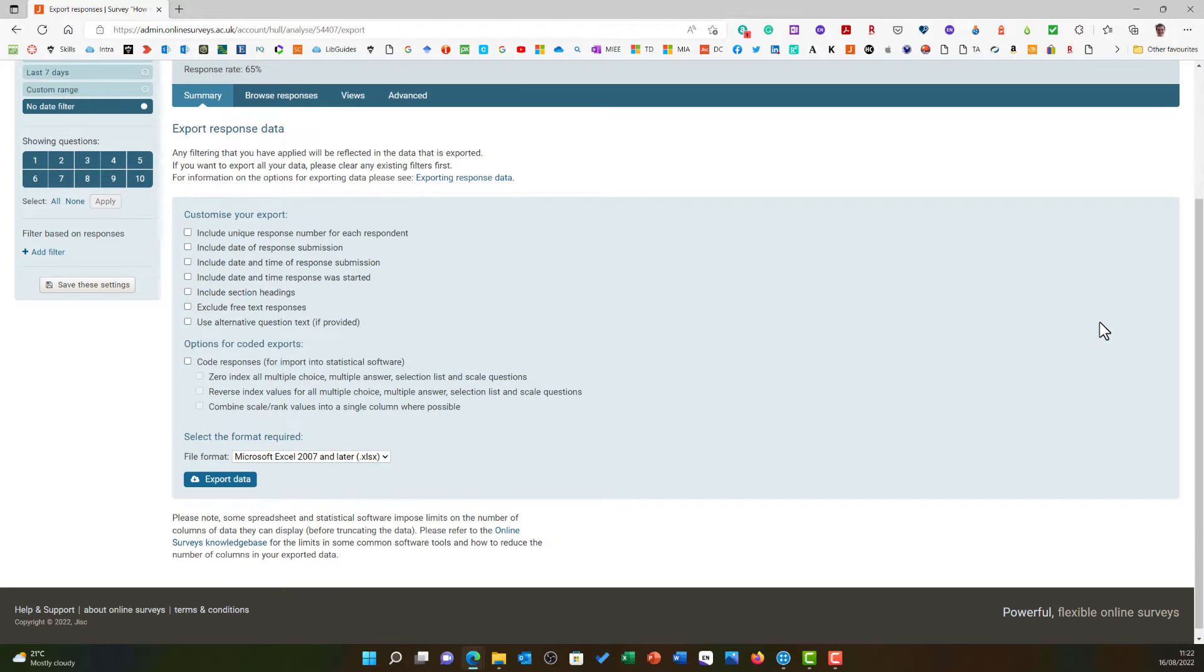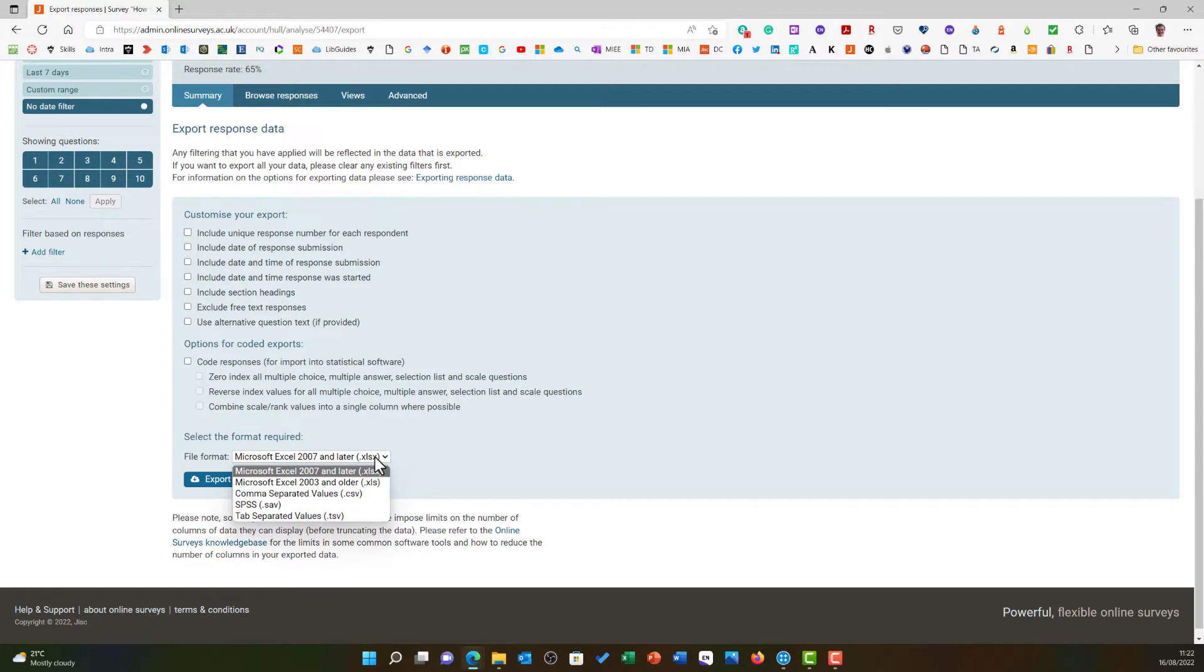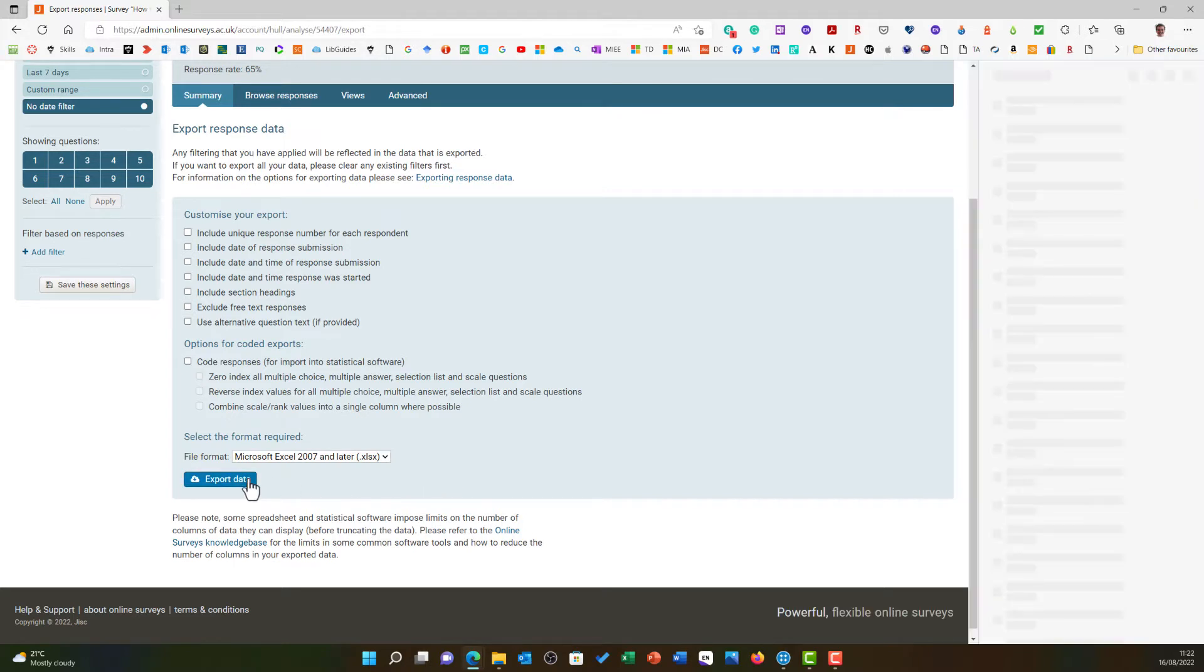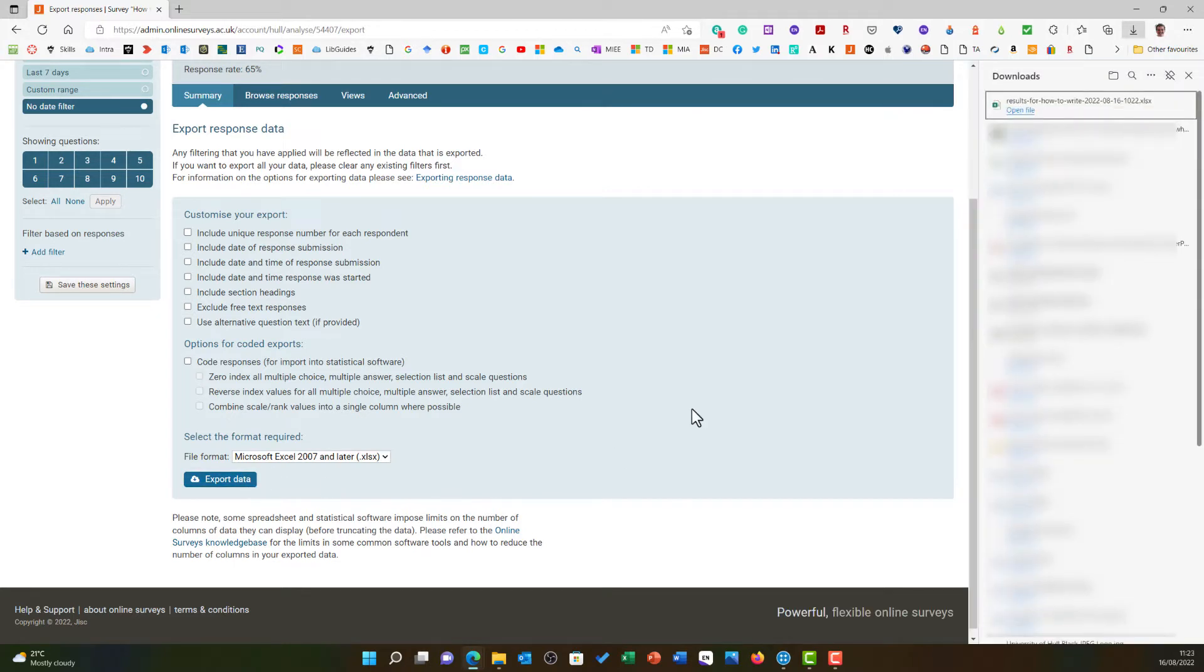Here you get some options to customize your exports. All we really need to do is ensure that under File Format we are choosing Microsoft Excel 2007 or later. I am now going to choose Export Data and wait for the file to download.